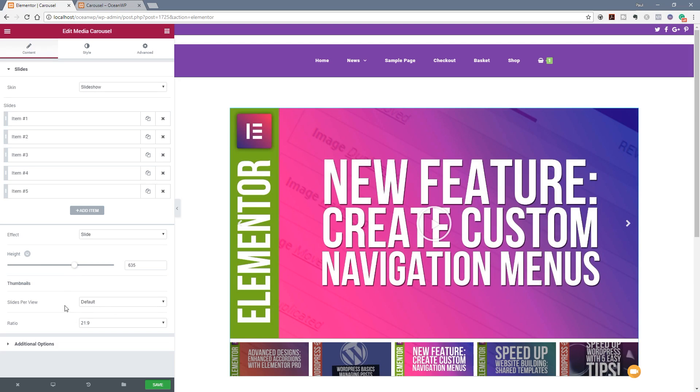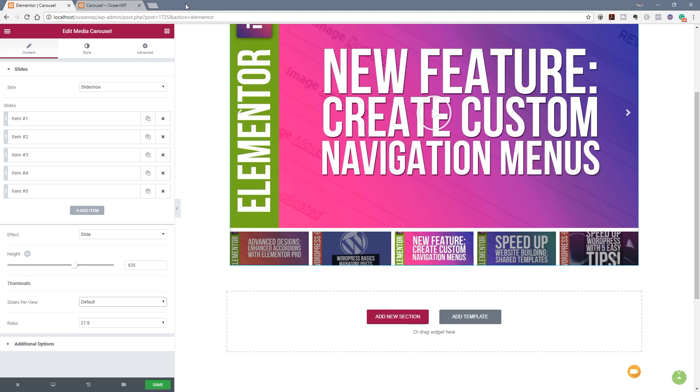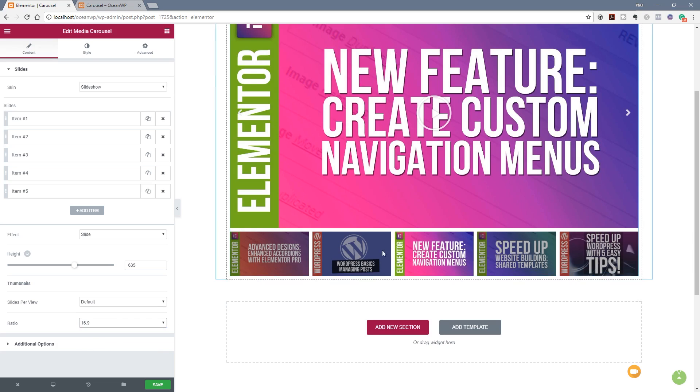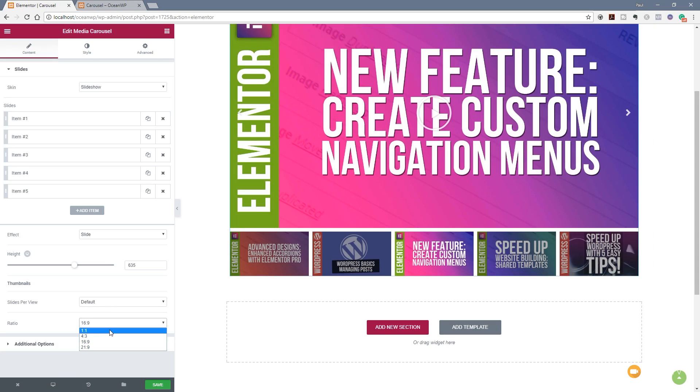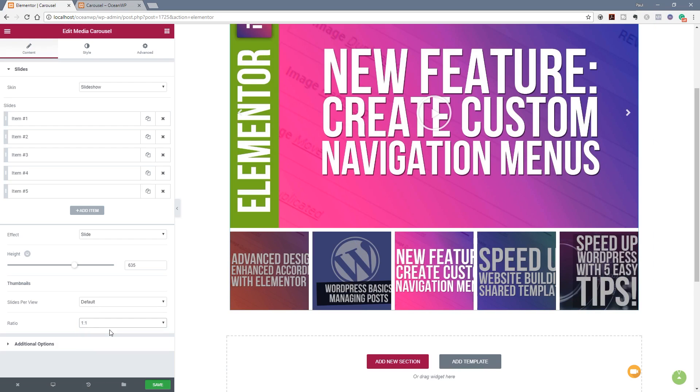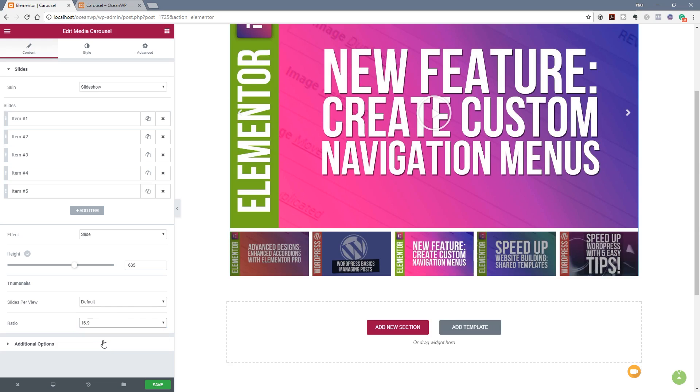Next up we've got the slides per view. You can see you've got the option to go through 1 through to 10. For this example we'll leave it set to default. You can see then the next option is the ratio, so depending on how a video has been set up we can choose from 1 to 1, 4 by 3, 16 by 9, and 21 by 9, and we can choose whichever we think is relevant for that. So you can see if we change that to 16 by 9 it gives us a much better representation, which if I do 1 to 1 you can see it gives us a different look and crops things off a little bit. So as always choose whatever fits the actual thumbnail that you've set up on there to make sure it looks the way you want it to.